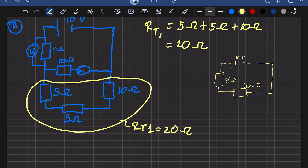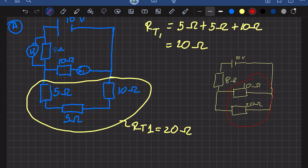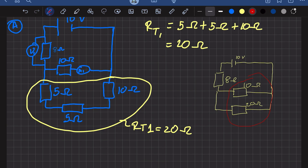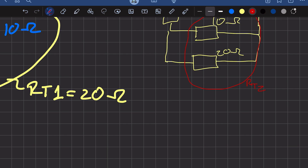Continuing: we have the 8 ohm resistor and the 10 ohm resistor. I'm not going to draw the voltmeter yet because we don't need it right now. RT1 is an equivalent resistor of 20 ohms. We notice that these two resistors — 10 ohms and 20 ohms — are in parallel, so we call this RT2. Because they are in parallel: 1 over RT2 equals 1 over 10 ohms plus 1 over 20 ohms.